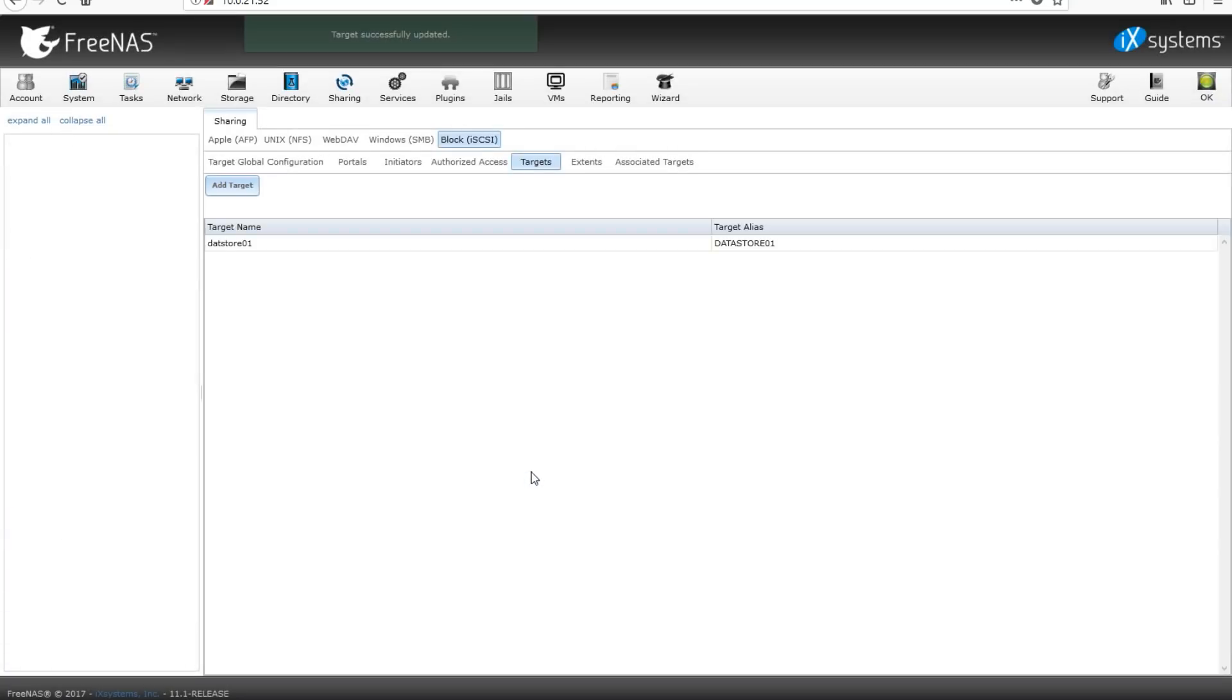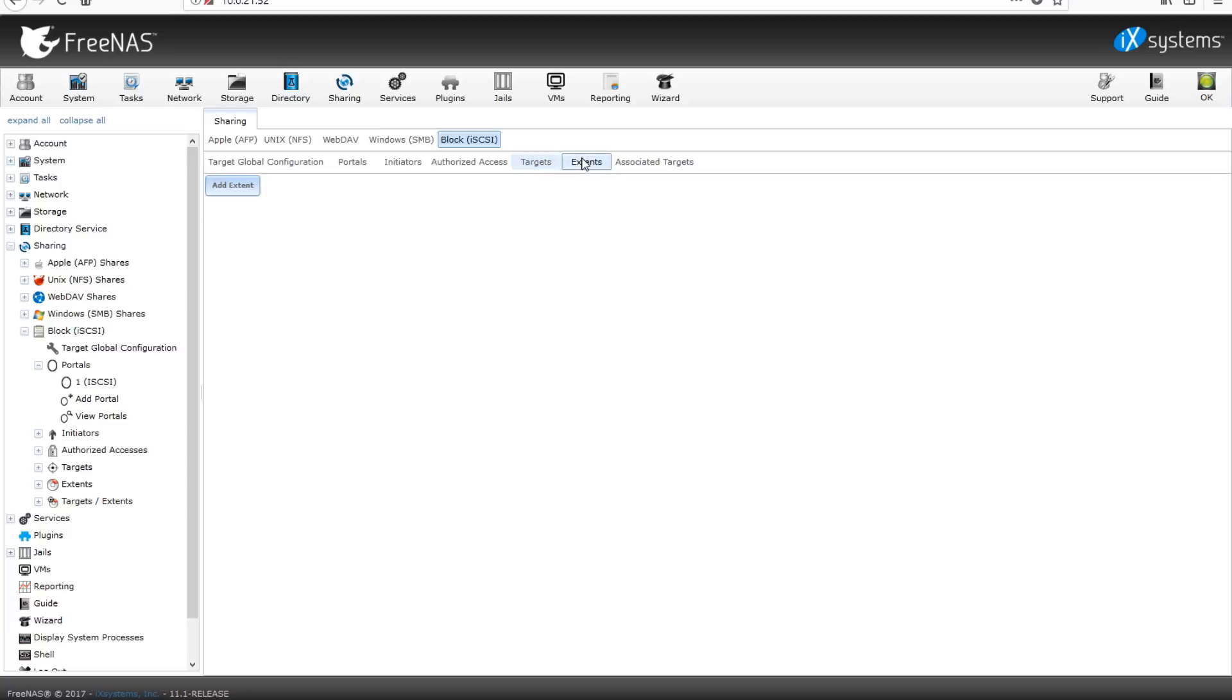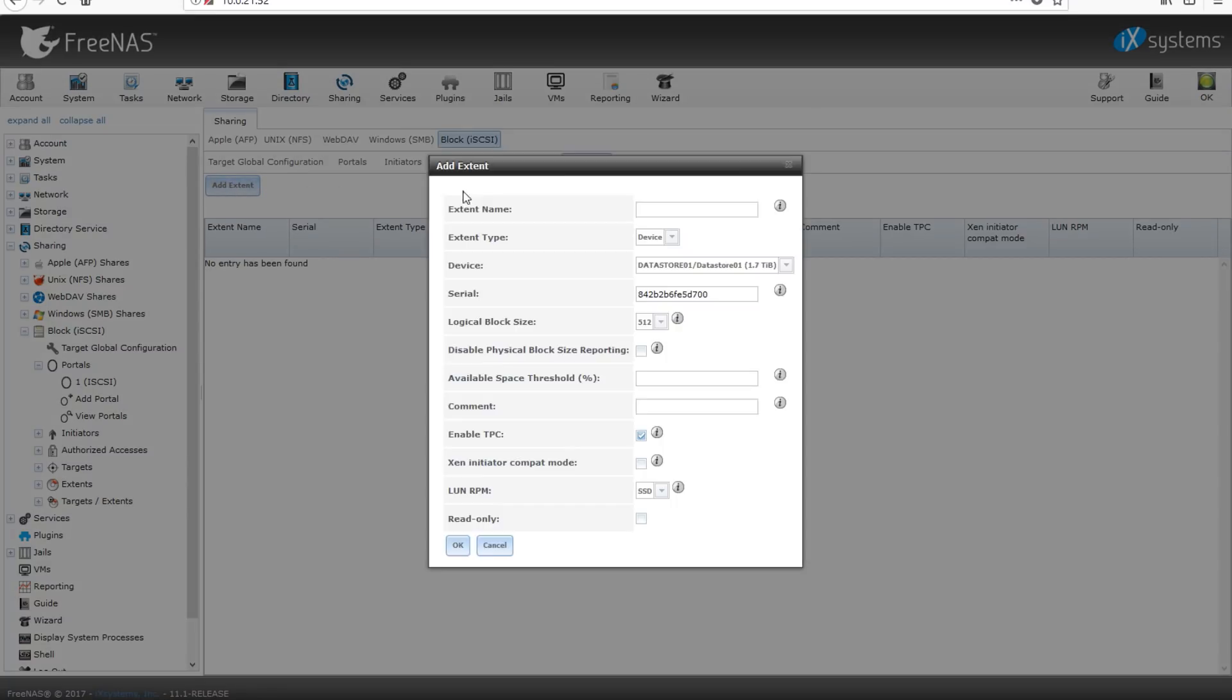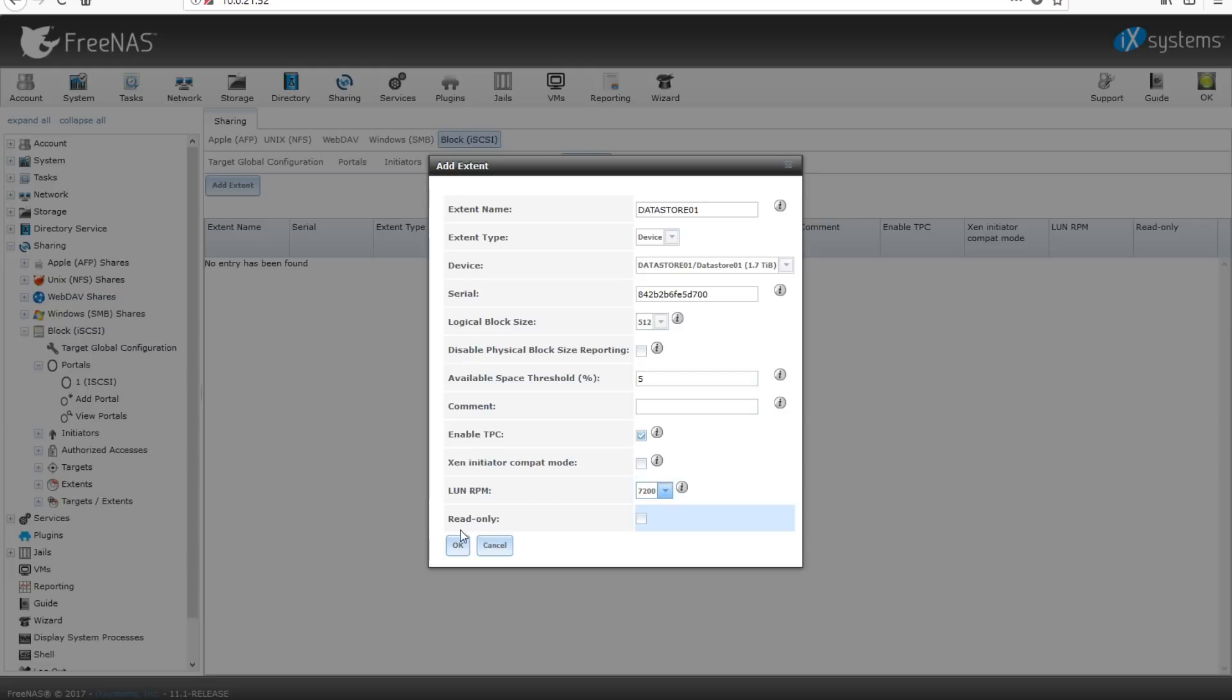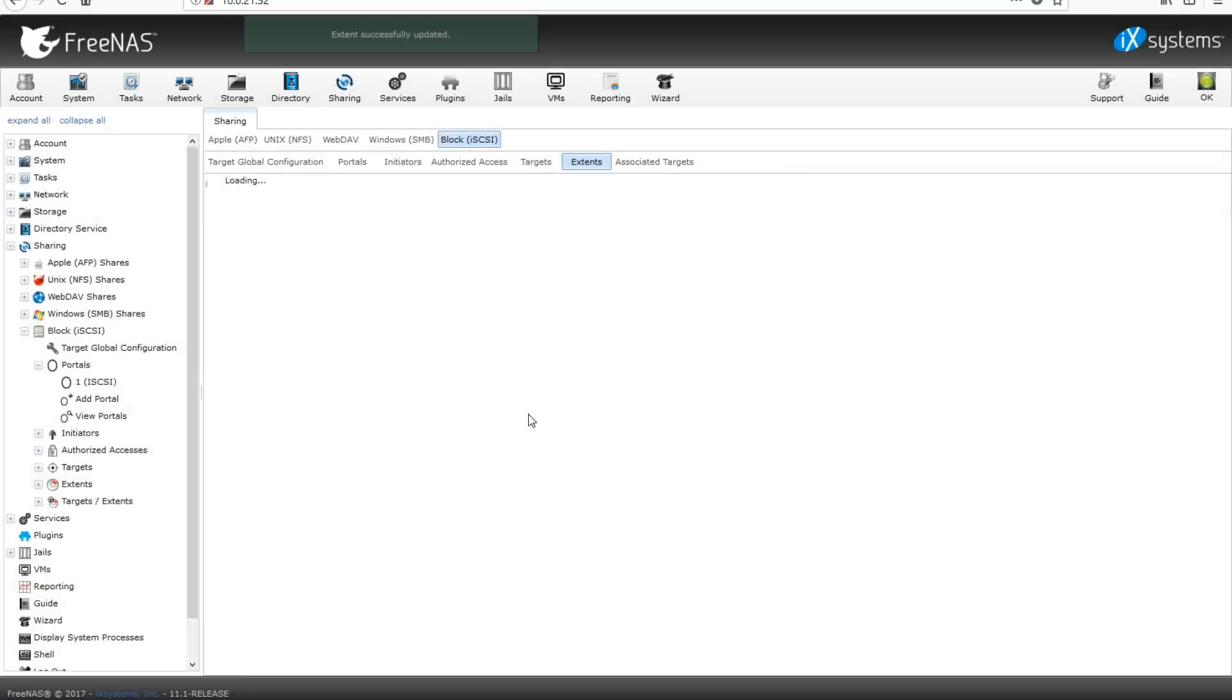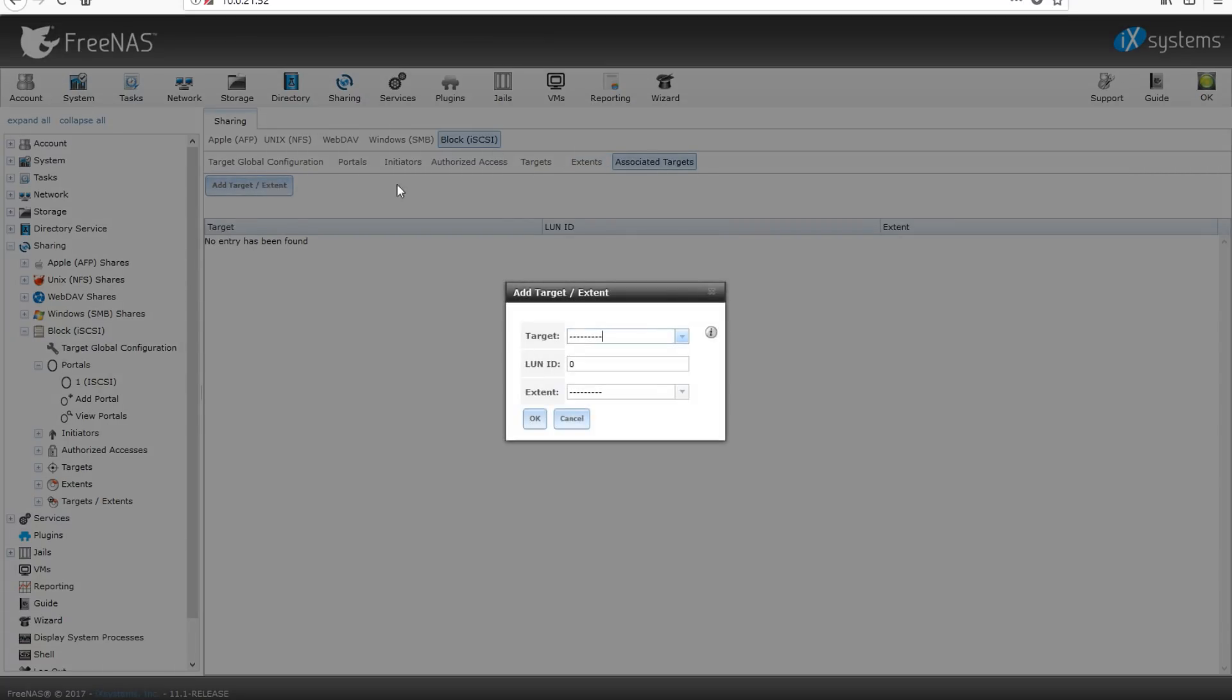After that, we're going to move on over to extents. Just wanted to double check everything before moving on. Over onto extents, we're going to name the extent datastore01. Use the device we set up earlier. There's the serial number for it. We're going to put available percent threshold of about 5%. I wanted to notify me when there's only about 5% left because that's kind of scary. We're going to put the LUN RPM of 7200 because I'm using 7200 RPM drives. Once you get all that set up, go ahead and click OK. Now the last thing we need to do is associate a target. This actually adds a target and tells it what extent to use. We're using our target of datastore01 and the extent of datastore01 and giving it the LUN ID of 0. Click OK.